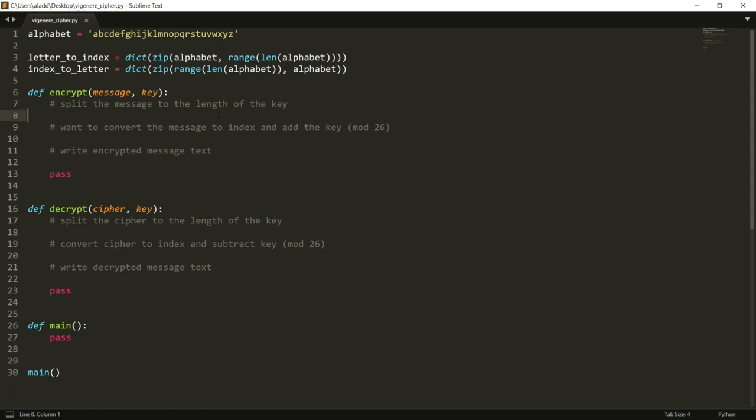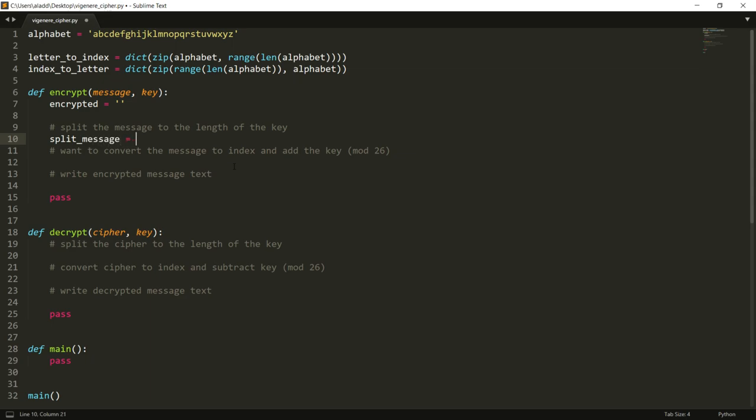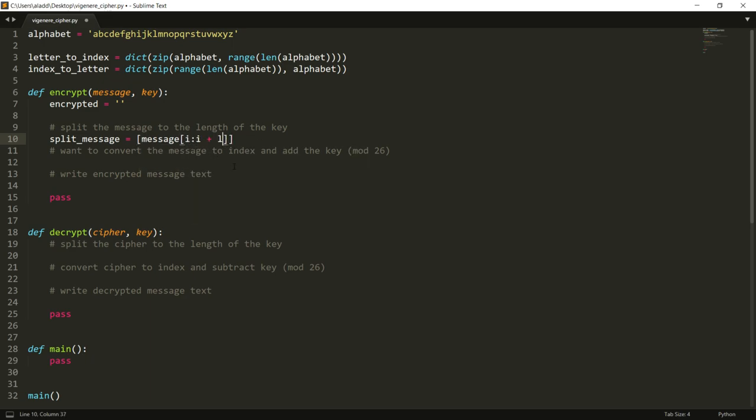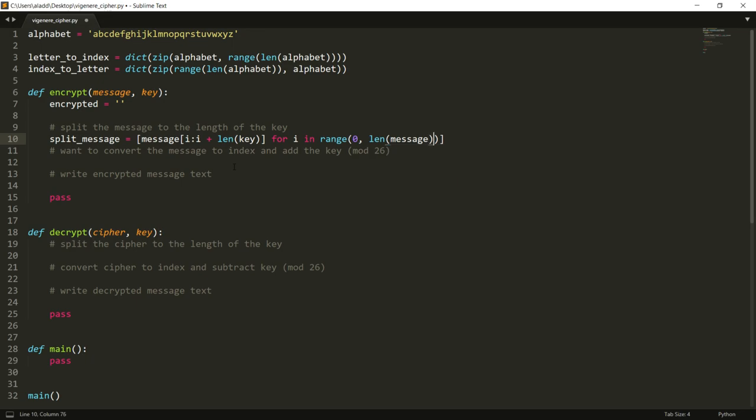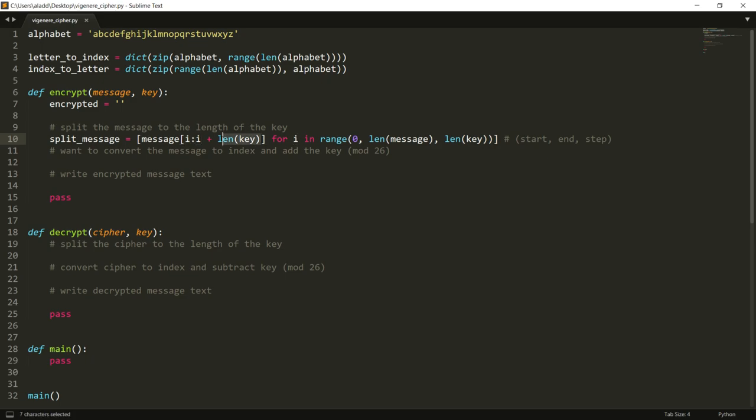And then we just want to have a main function and run that. Okay, so just quickly how it looks. So to start, so we have an encrypted text which is empty. Then we want to split the message and one way we can do this, then we can use a list comprehension, and then we can make a for loop that starts at zero and then it continues till the end of the message, and then it has a jump of length of the key - so this is start and step in the for loop.